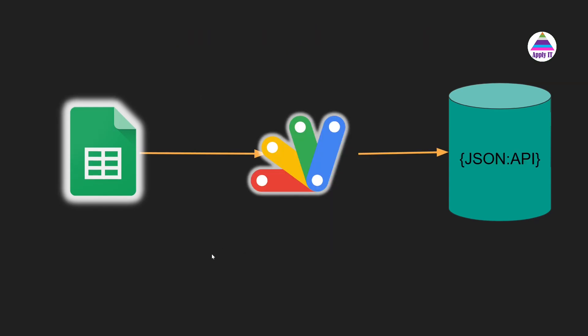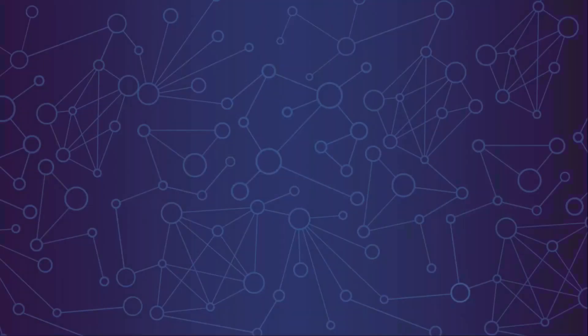So this is what we are going to do: we are going to access data available in form of JSON API into our Google Sheets. But that is not directly possible, so we are going to create our own Apps Script which is going to fetch data from JSON API. So this is what we are going to implement in this video. Without wasting time, let's get started.